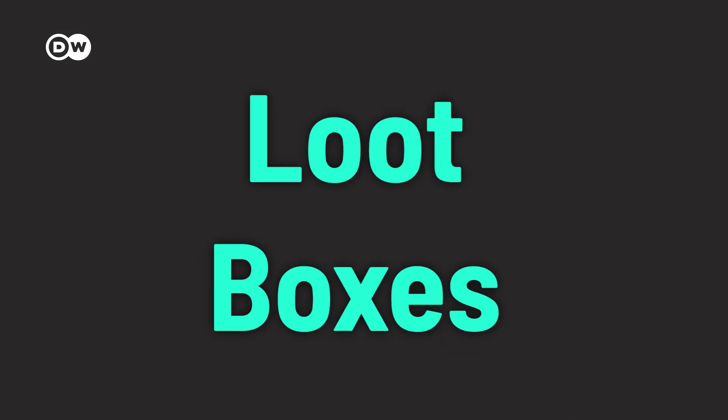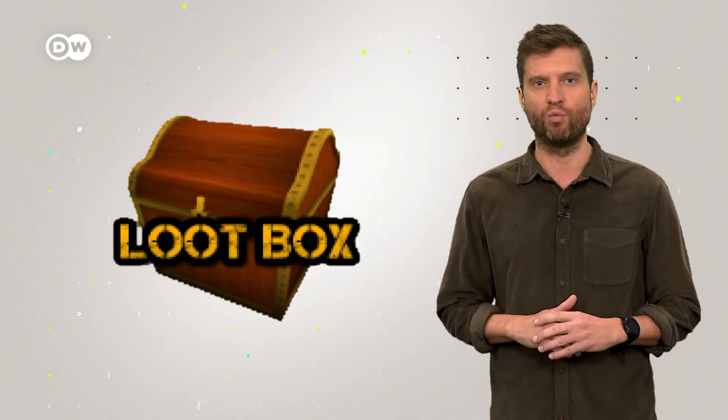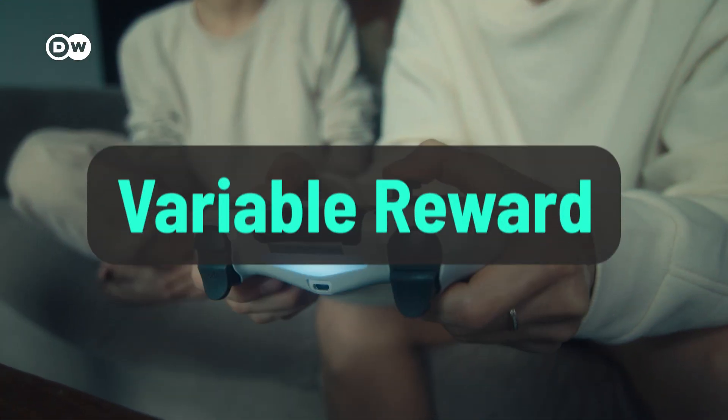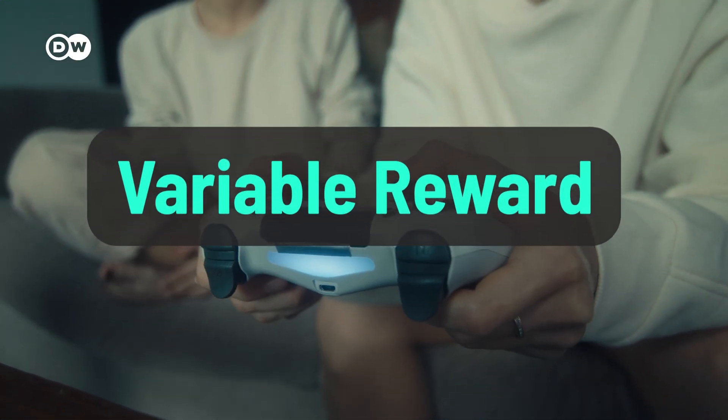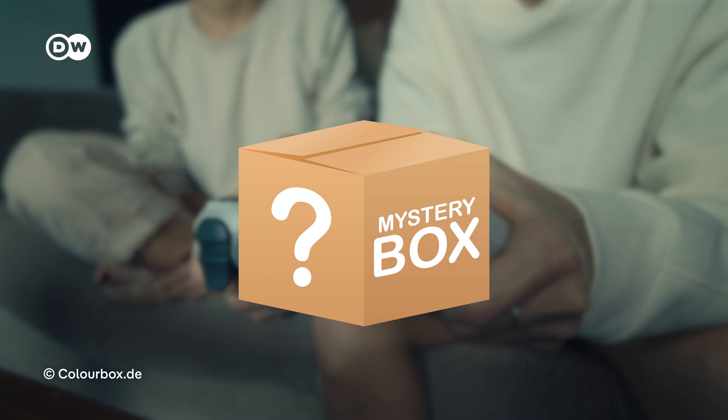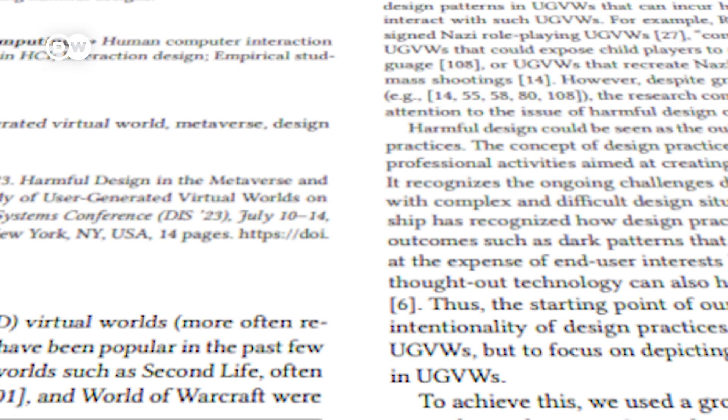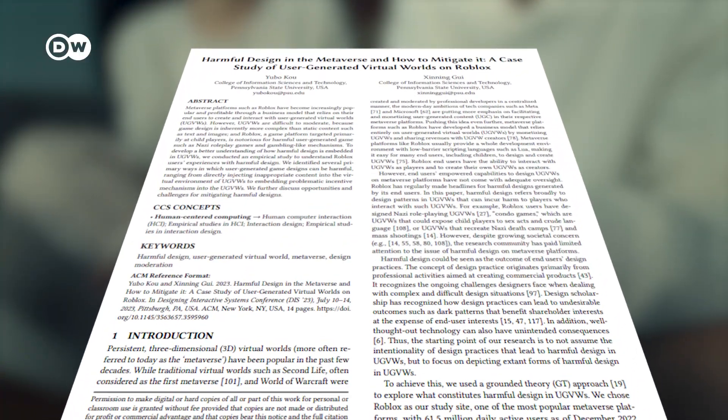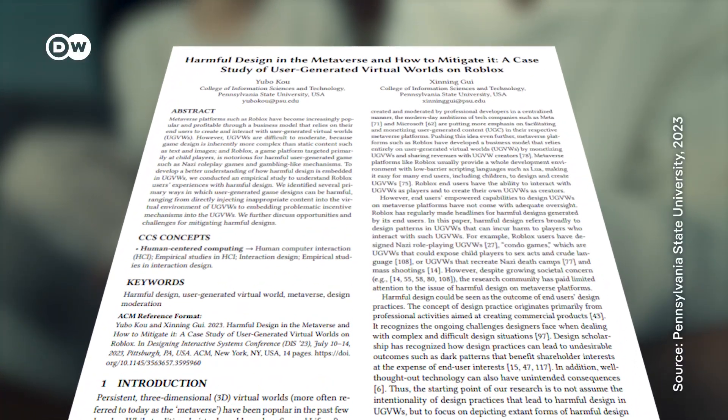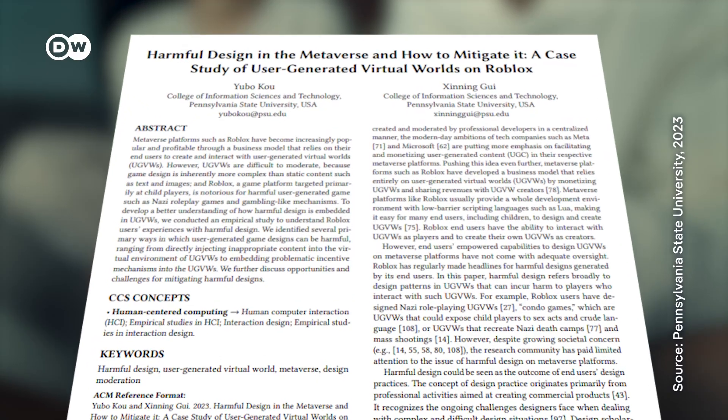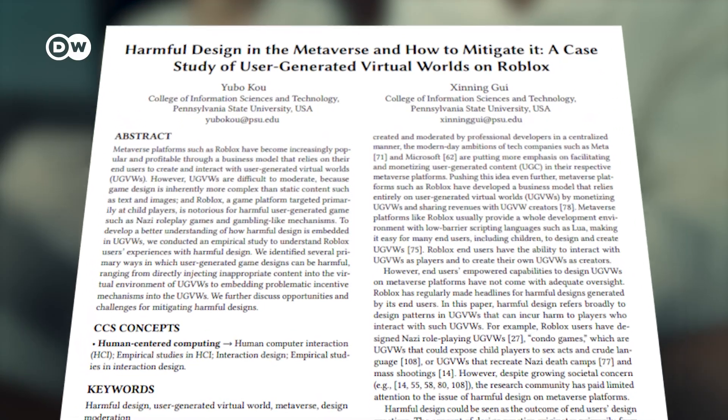Loot boxes. Here's the deal. You spend real money to get random in-game rewards. It could be a rare skin or a powerful item, but the odds? Not great. It's called variable reward, and it's extremely effective. You never know when you'll hit the jackpot, so you just keep going. Researchers say they can be dangerous, especially for kids who struggle to recognize and resist this mechanism.